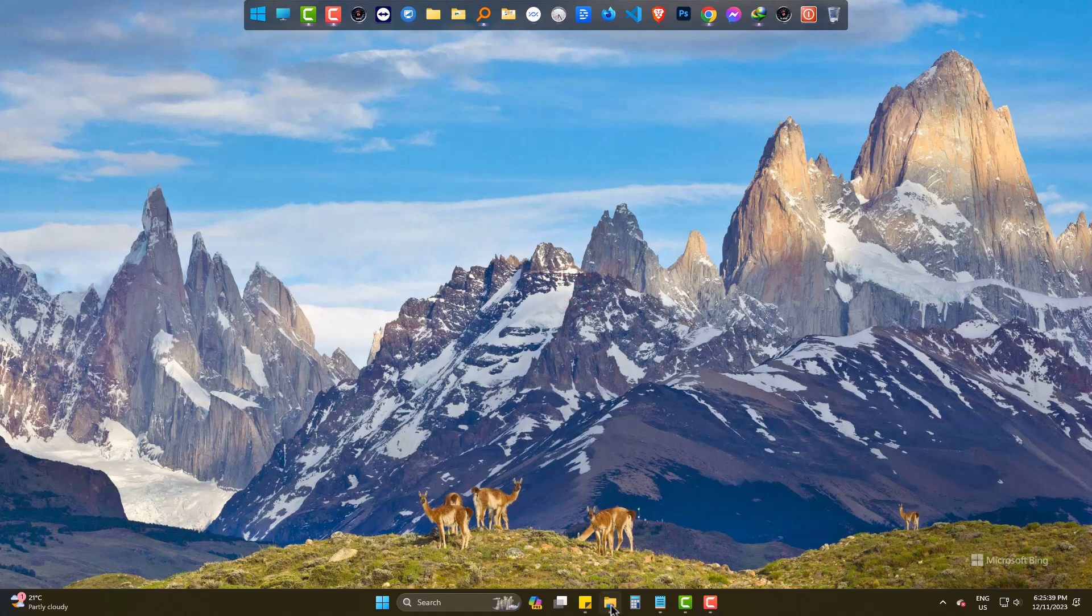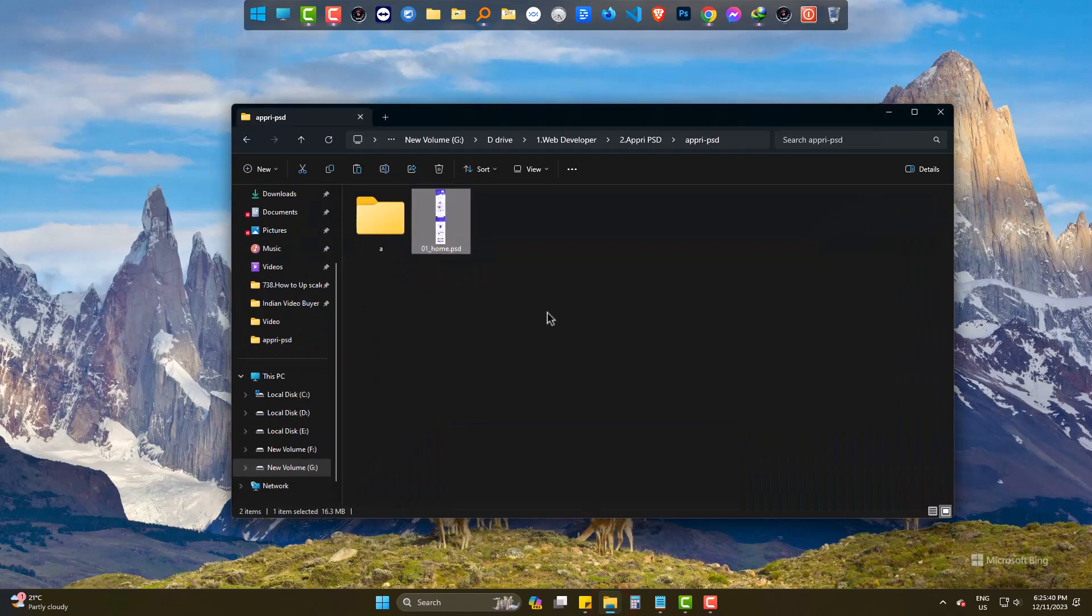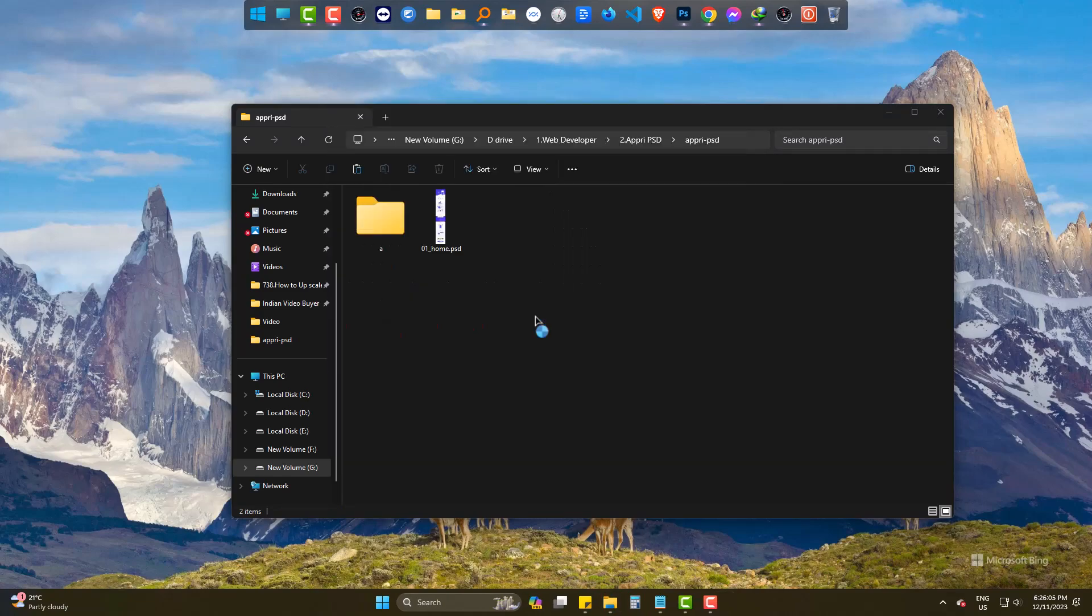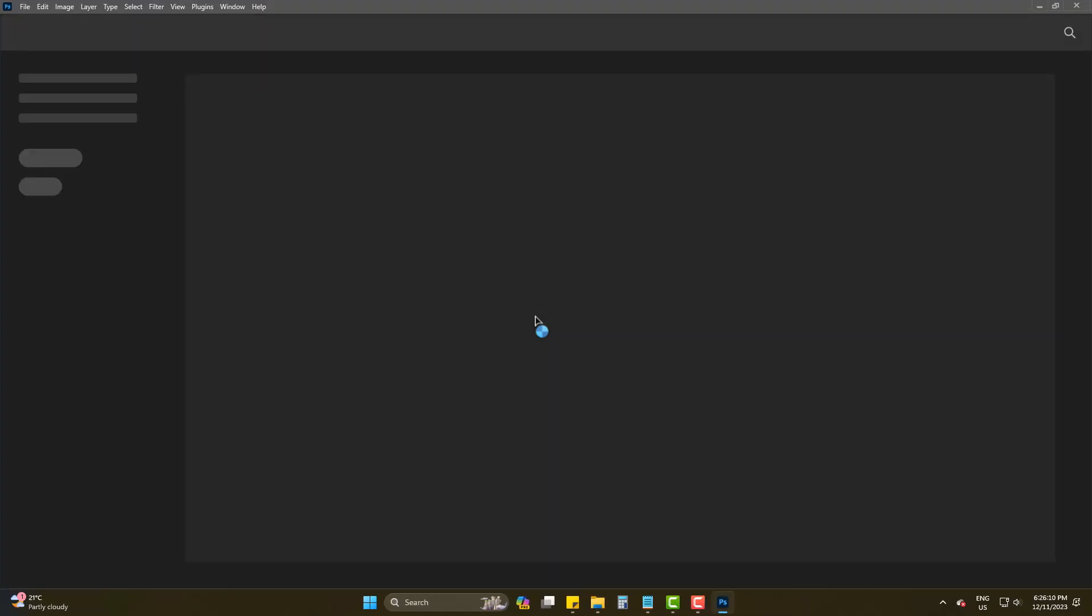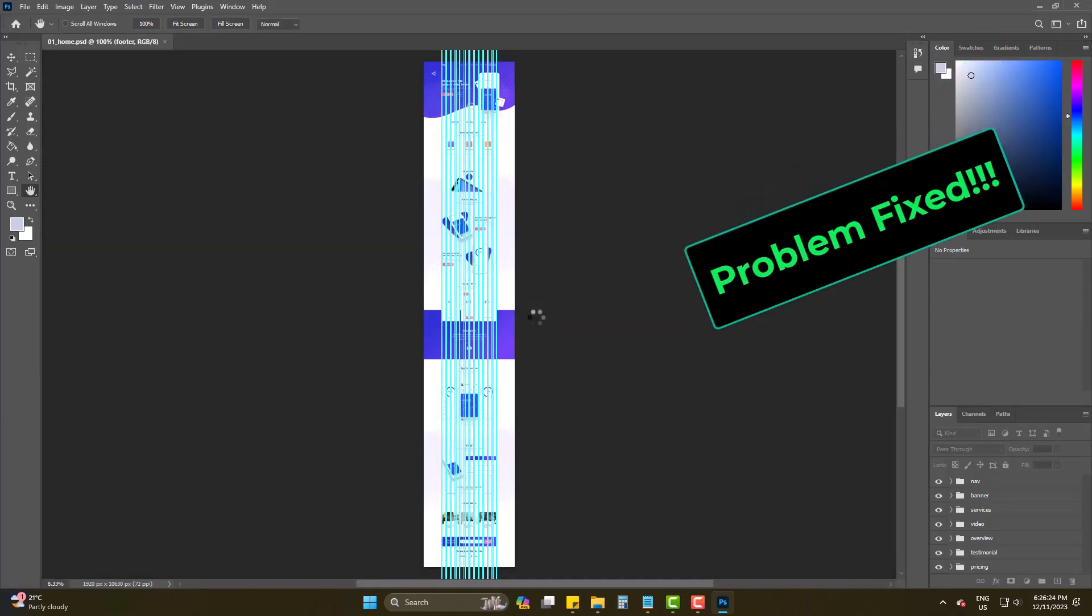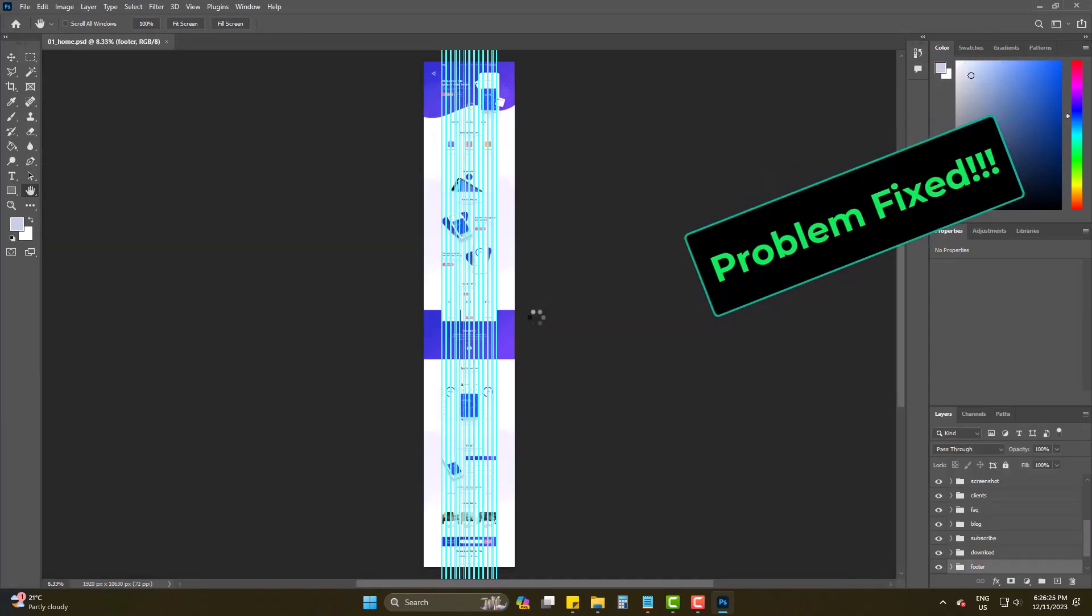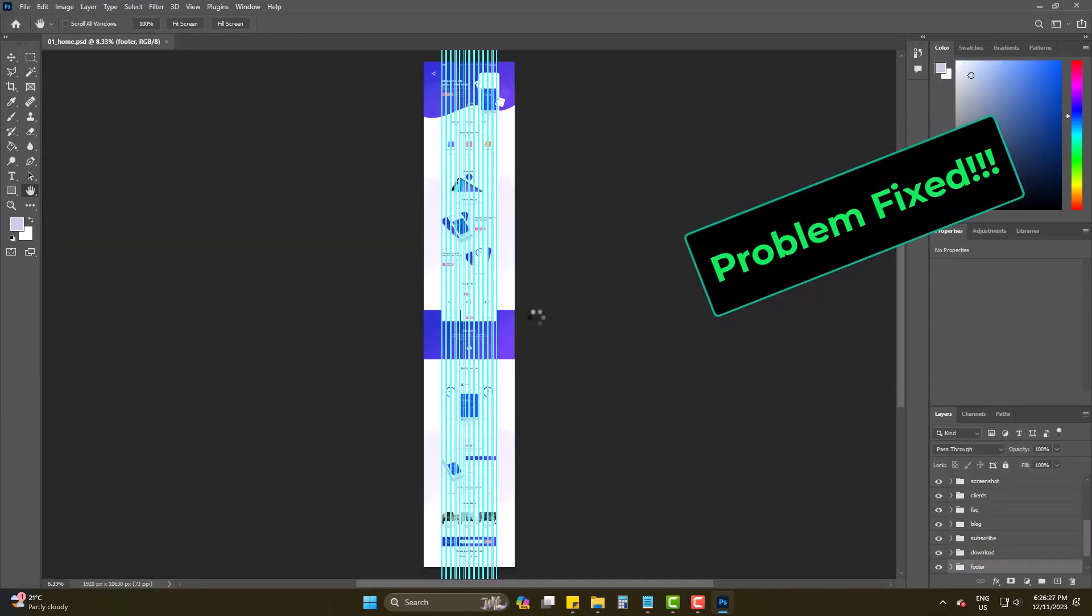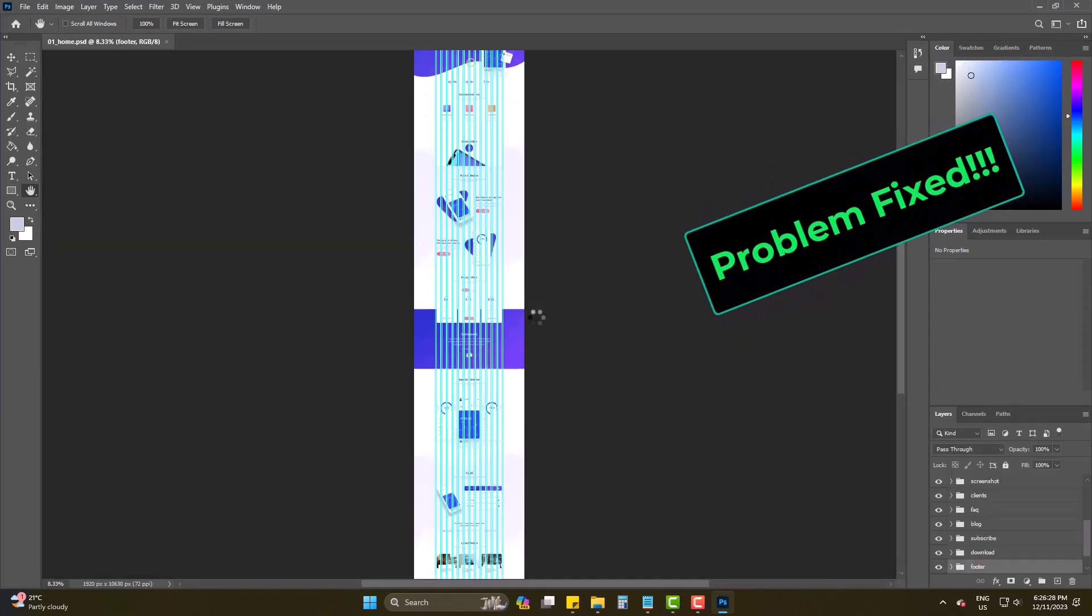Now again, just trying to open the same .psd file, and yes it's working properly without any error message.